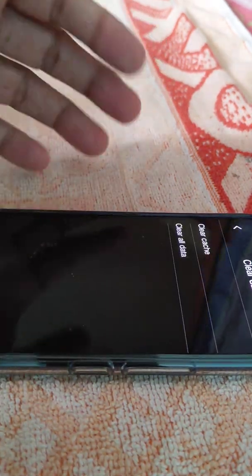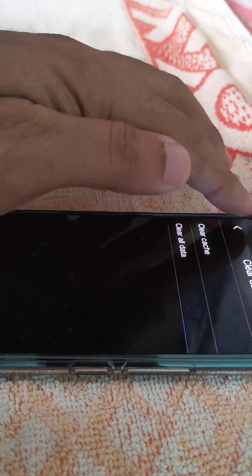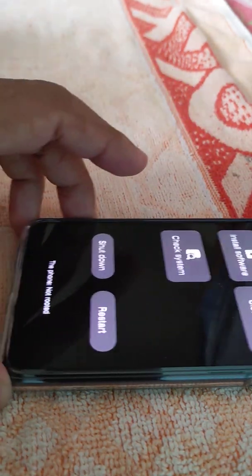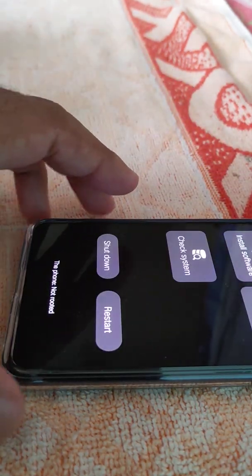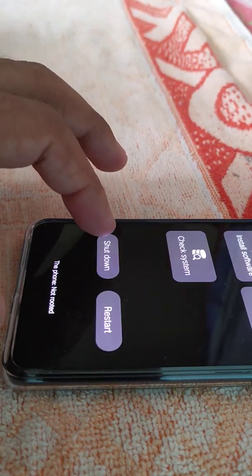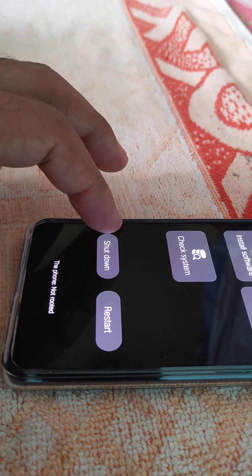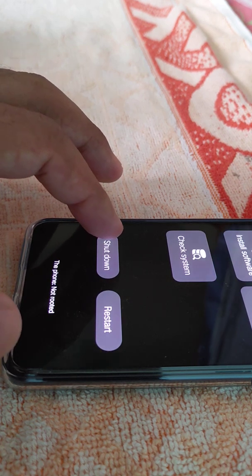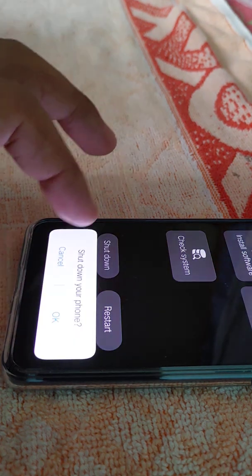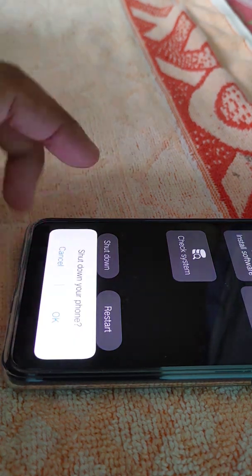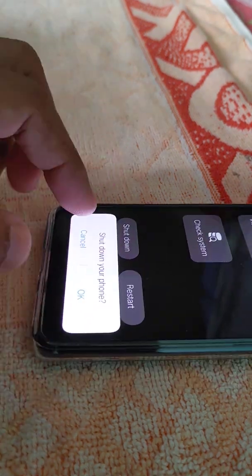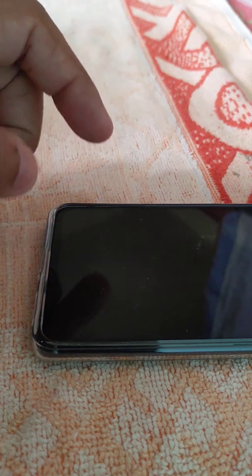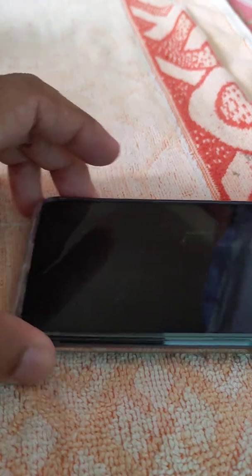And then it's done. Just go back and then you see it is written shut down. So I will just shut down the system. Shut down your phone, press OK, and you are done.